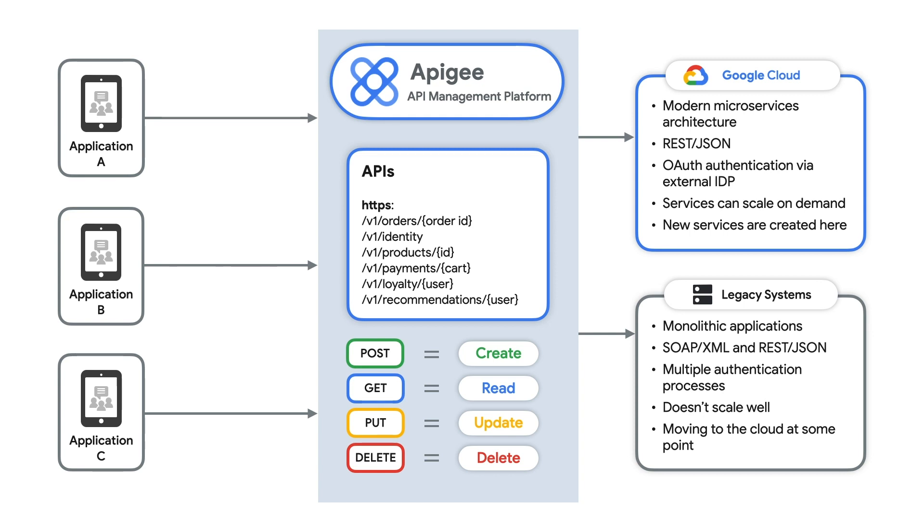I'll use Apigee's routing features to route traffic to the right backend services, and I'll use Apigee to manage API keys for each application and create policies in Apigee to manage the flow of traffic.